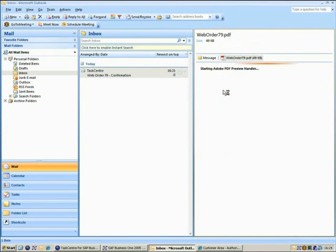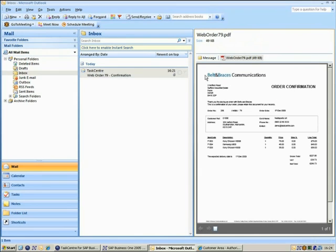We can open the PDF order confirmation that includes all the customer and order details. This is again formatted in line with our own requirements and specification.